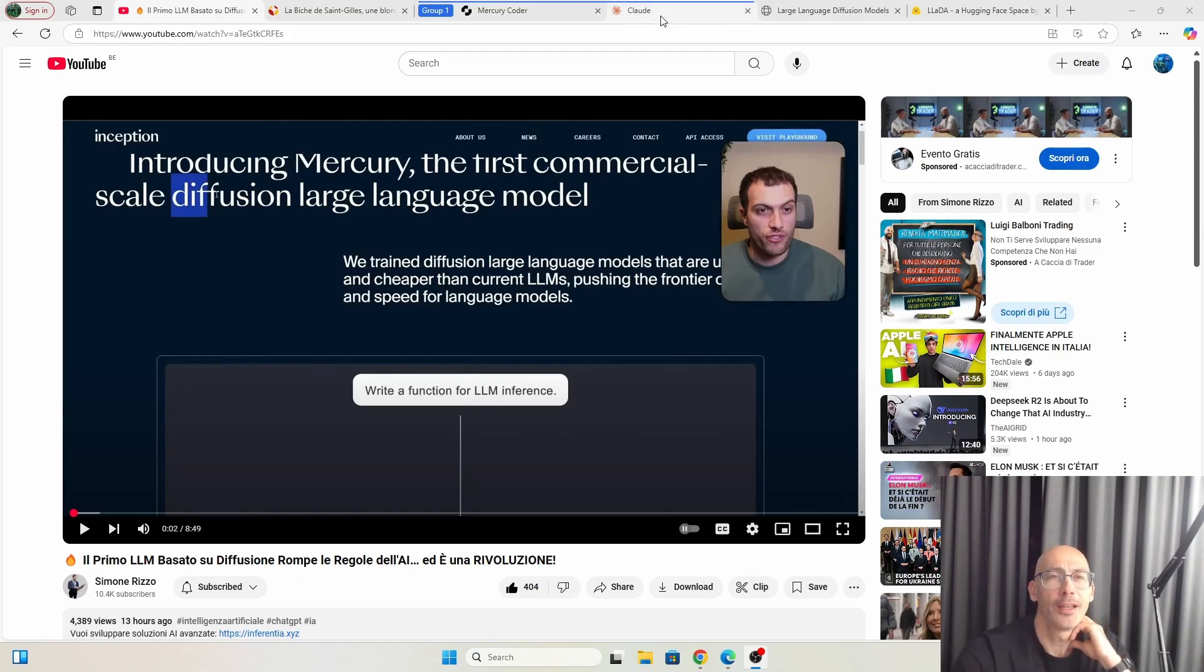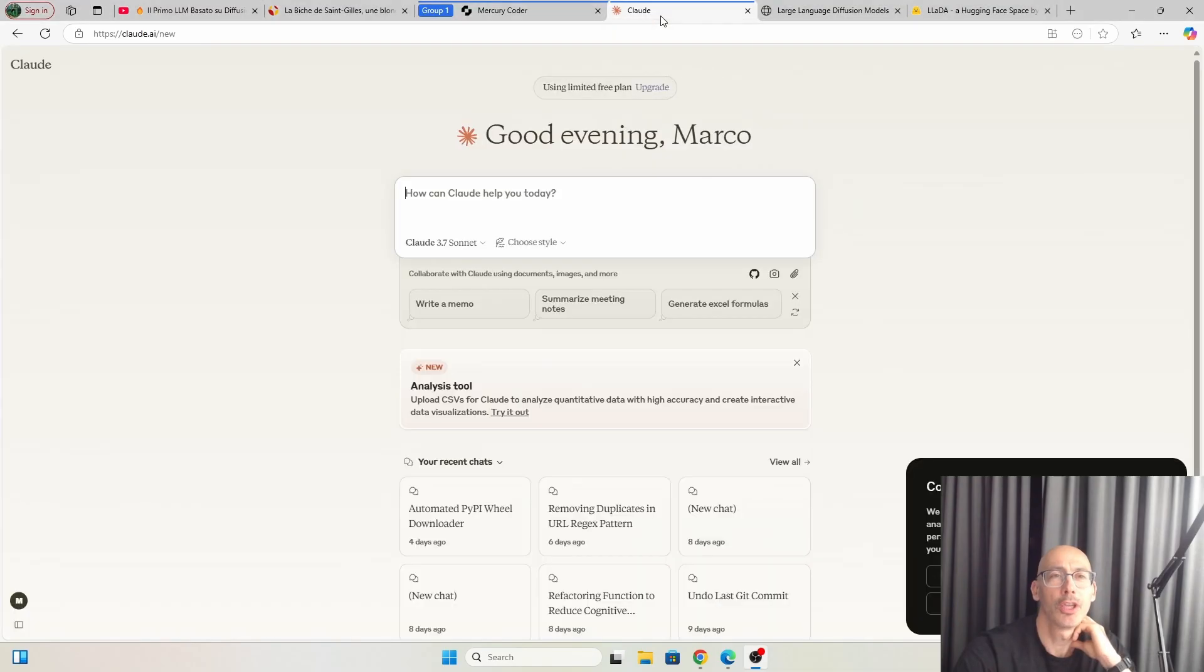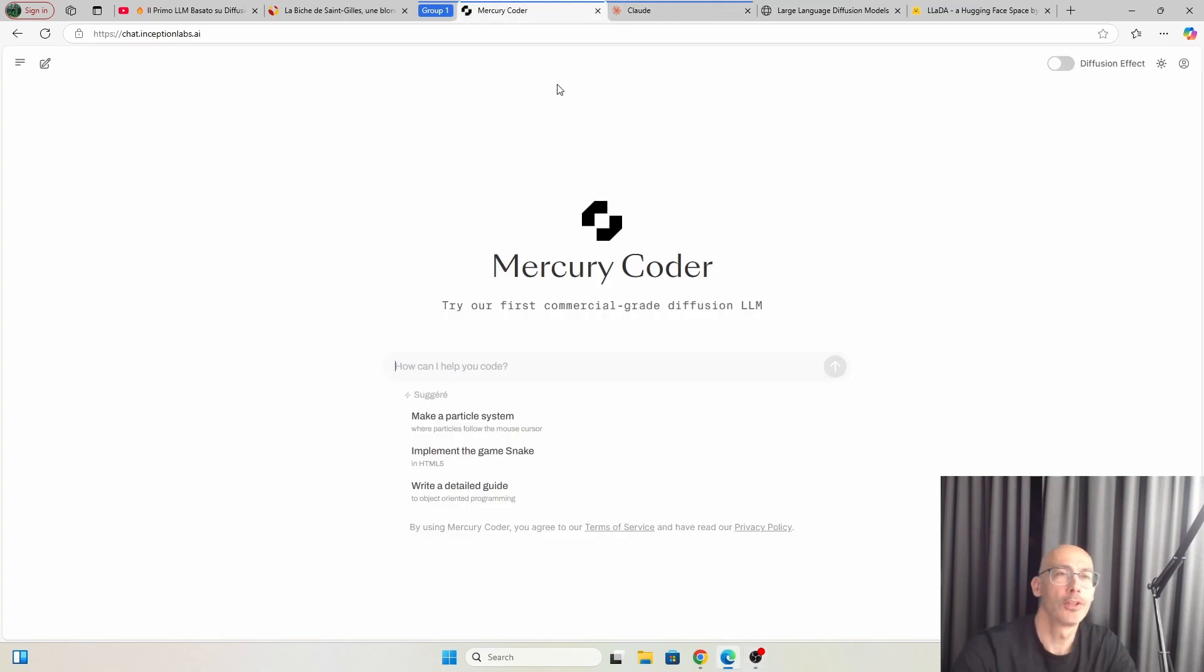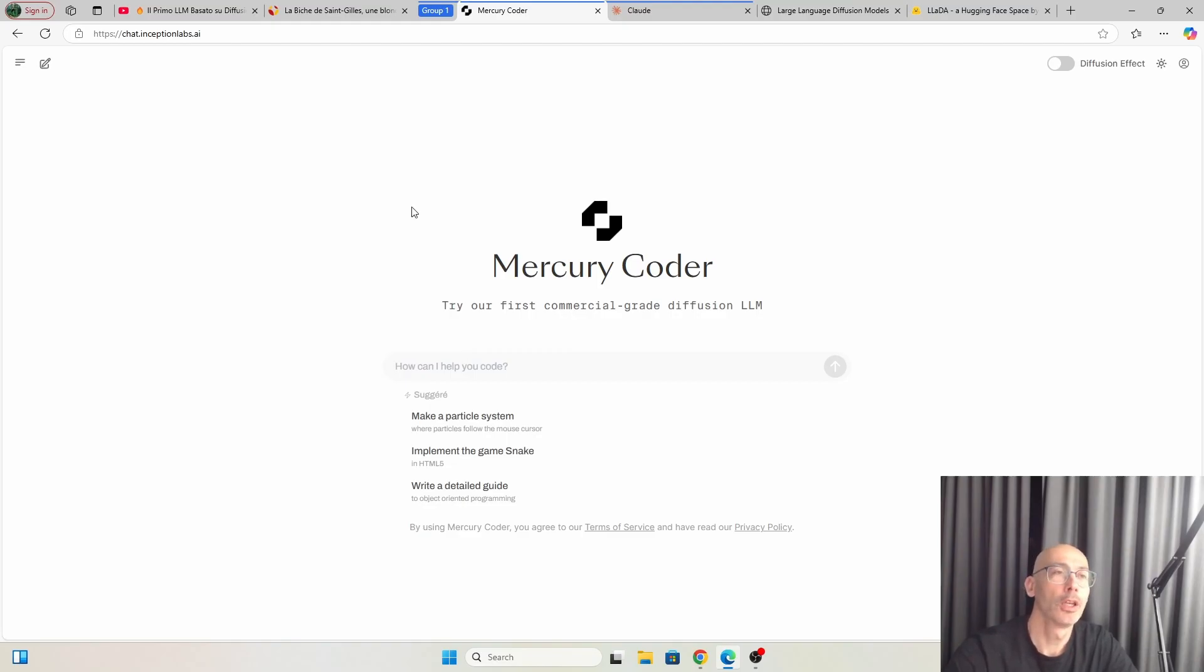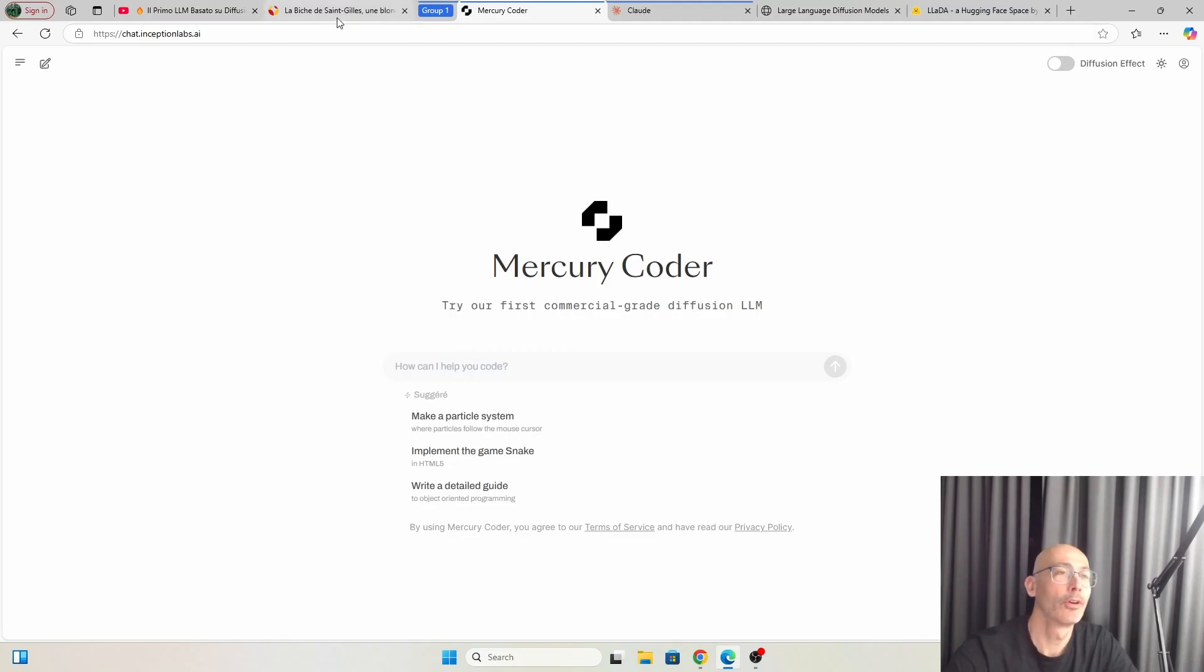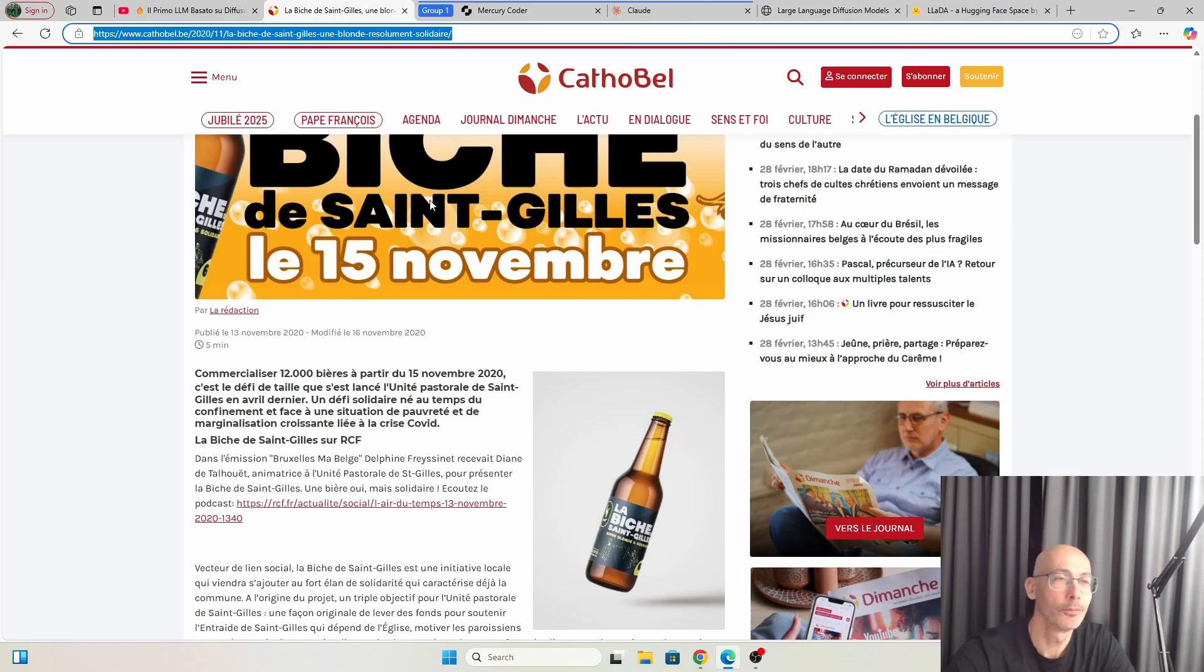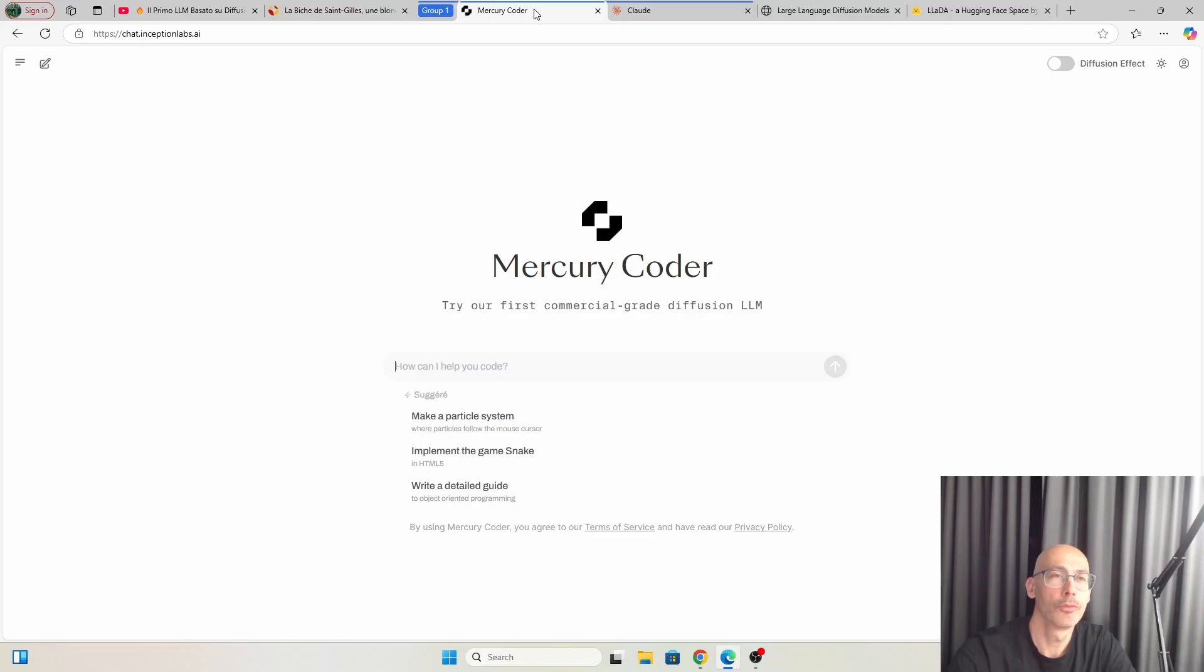On one side I have Claude.ai, very good for helping your programming, and the star of this video, Mercury. So we will test some prompts. Say that I want to make a website for this initiative, this is a solidarity beer. Let's not get into that in this video. The Local Hero Brussels, and I want to make the front end.